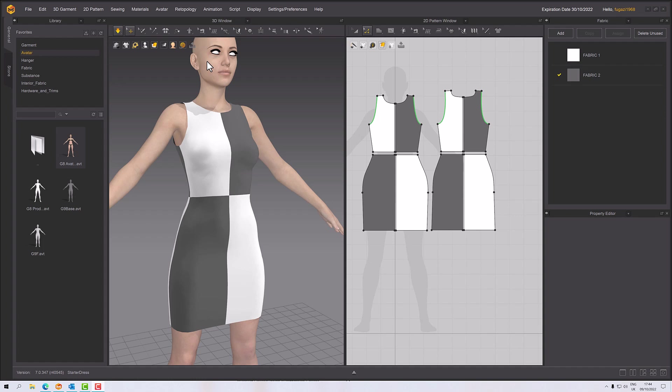Hello, welcome to this next Marvelous Designer tutorial. In this one we're going to have a look at other ways of doing thickness. I've done previous videos where I've looked at getting the normal maps out and we've looked at how Marvelous Designer does that thickness.